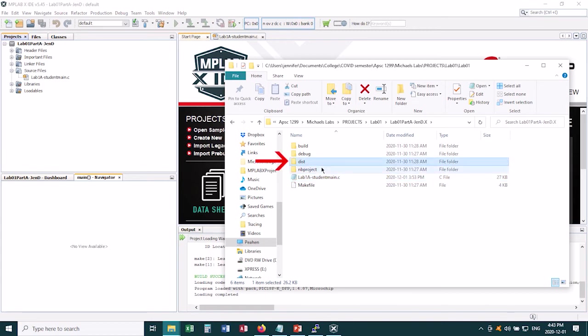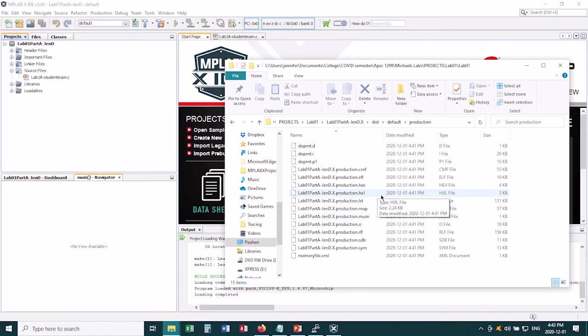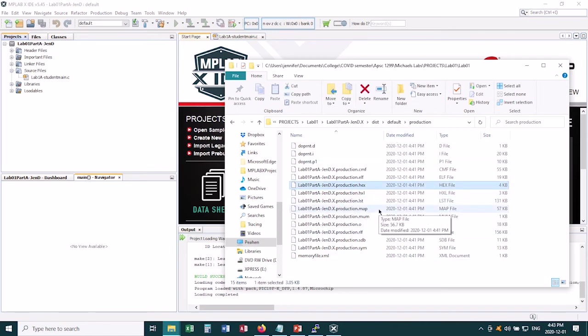Well you want to go into this dist folder, D-I-S-T, and then into default, and then into production, and then you find a whole bunch of files here. And one of them will be a hex file, .hex. So this is the file we want to move onto our microchip.